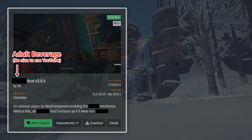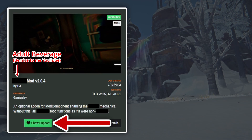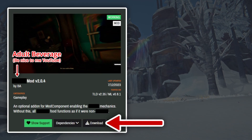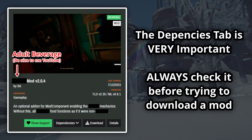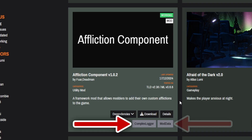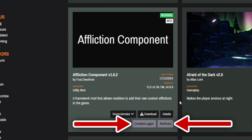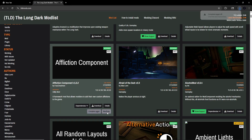Let's turn our attention to the bottom of these mod listings. There are four things you might see: a green Show Support button, a Dependencies tab, a Download button, and a Details button. The green one lets you support the team behind the mod, usually through donations. The Dependencies tab is very important — always look at it before you hit download. When you click it, the required mods pop up below. For example, if I wanted to download the Affliction Component mod, I first have to make sure I have Complex Logger and Mod Data installed as well. Without those two, the mod may not function properly. Clicking those buttons will immediately download the mod files, so downloading dependencies is just a couple of clicks.